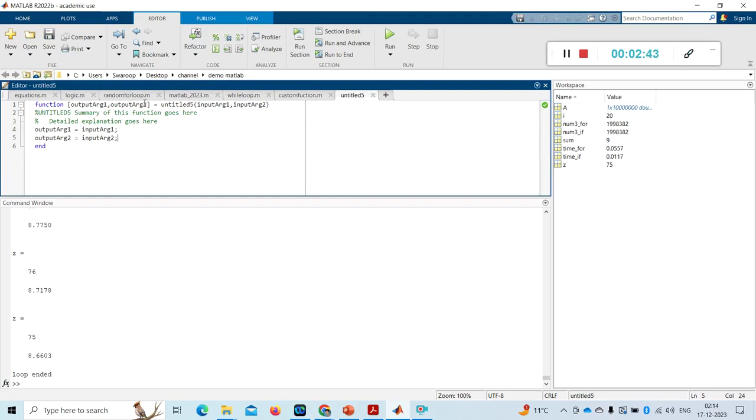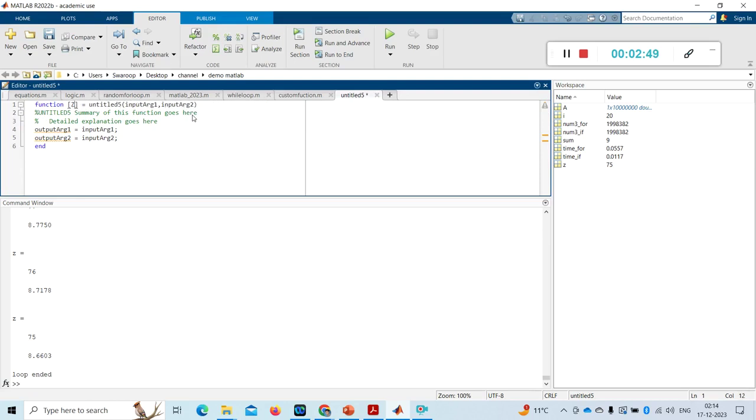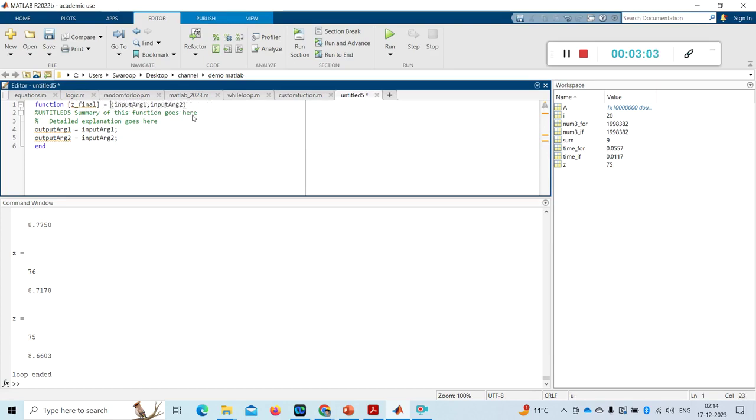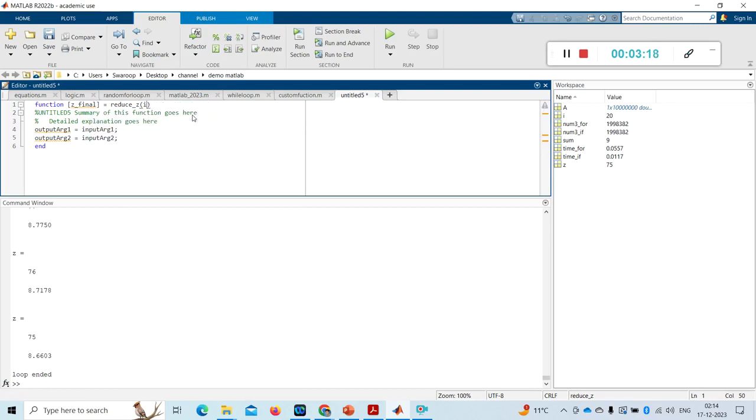I will take only one output argument, that will be my z_final, and my function name I take as reduce. My input, only one input argument I'm taking, input argument is z_initial. Okay, this is my input argument.